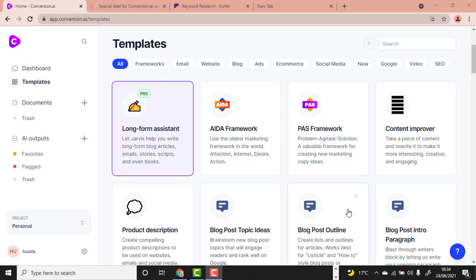Welcome back to my YouTube channel. This video is a complete Conversion AI tutorial for both beginners and advanced freelance writers on how to use Conversion AI, also called Jarvis, to write fully optimized articles on any topic. This tool is a powerful copywriting AI software.